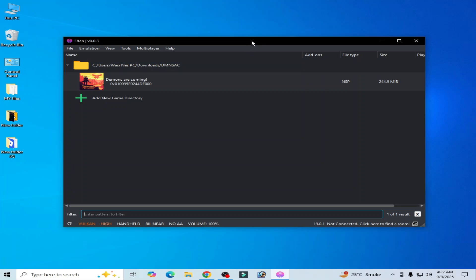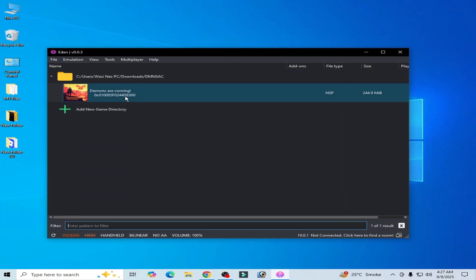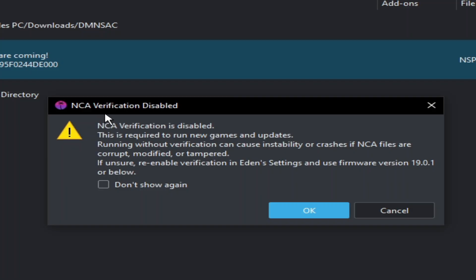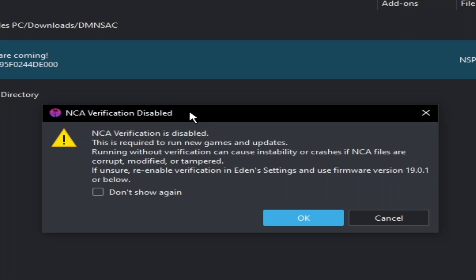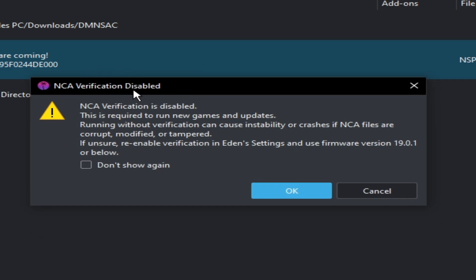What's up guys, welcome back to my channel. In this video I'm going to show you how to fix NCA verification disabled error in your Yuzu Switch emulator. Whenever I try to open any game in my Yuzu Switch emulator, I get this error.